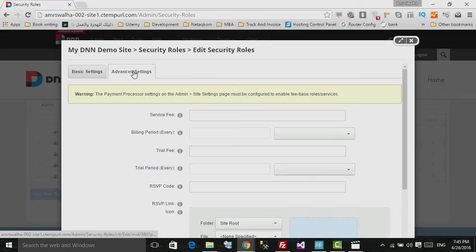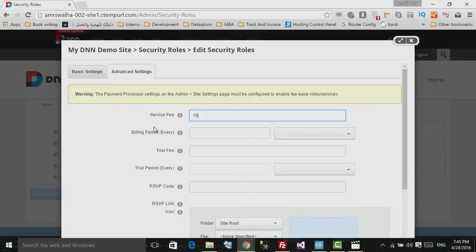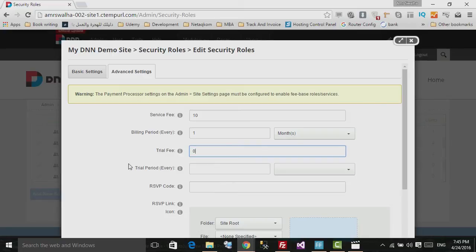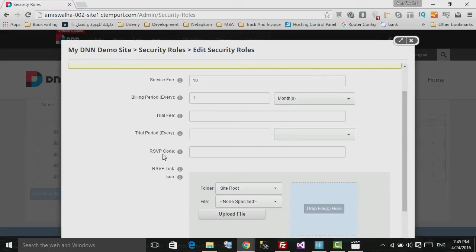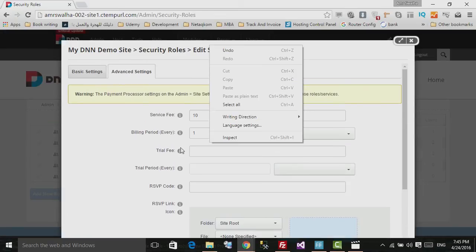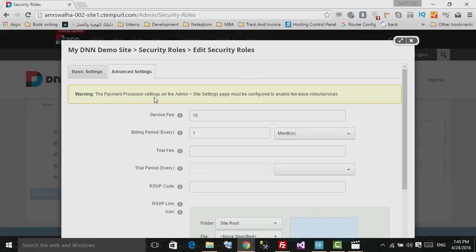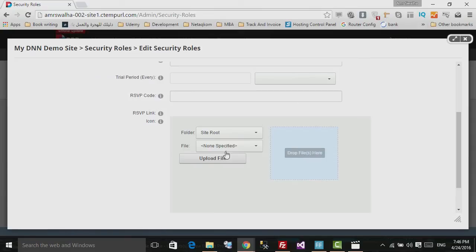In the Advanced Settings section, you can specify a service fee — for example $10 per month as the billing period. You can also set a trial fee or leave it at zero, and add an RSVP code for accessing the role. Note there is a warning that the payment processor in Admin Site Settings must be configured to enable fee-based role services.